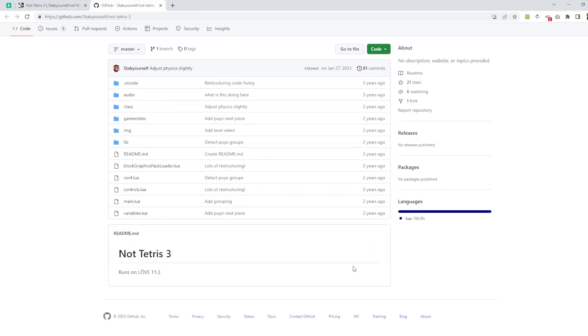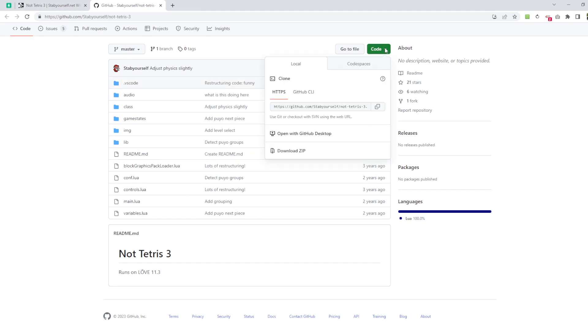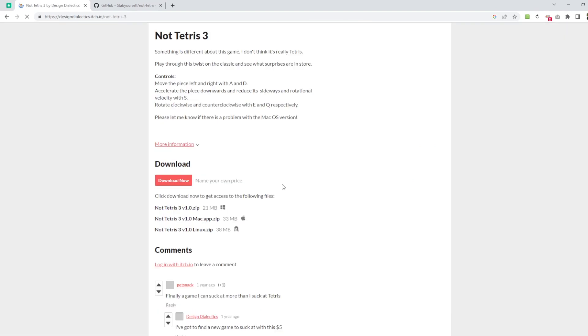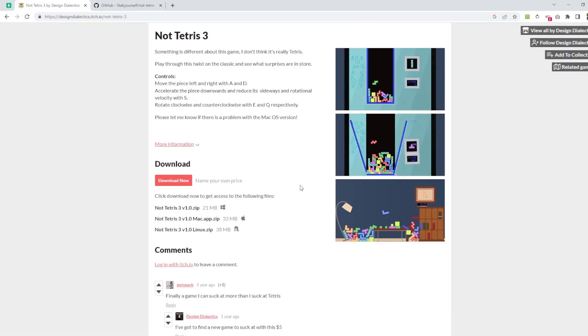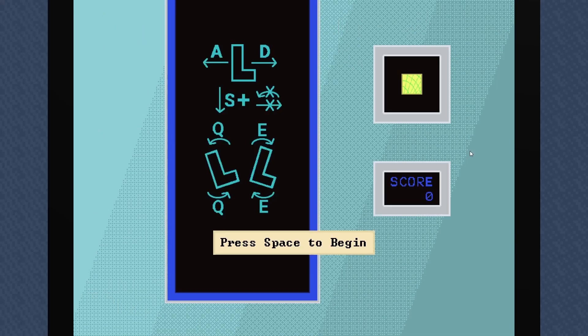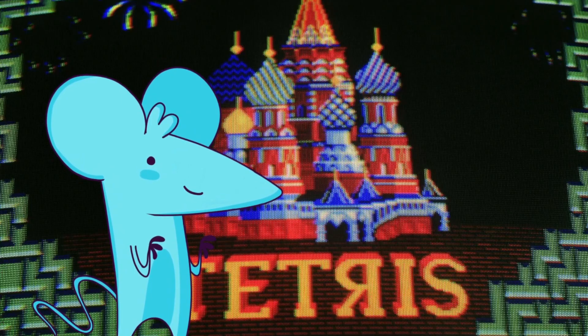So I went to Stab Yourself's GitHub and immediately couldn't be bothered finding the build for it or learning how to compile it myself. So instead, I went to itch.io and downloaded a game with the same name that I am looking at it now 100% certain isn't even Not Tetris 3.